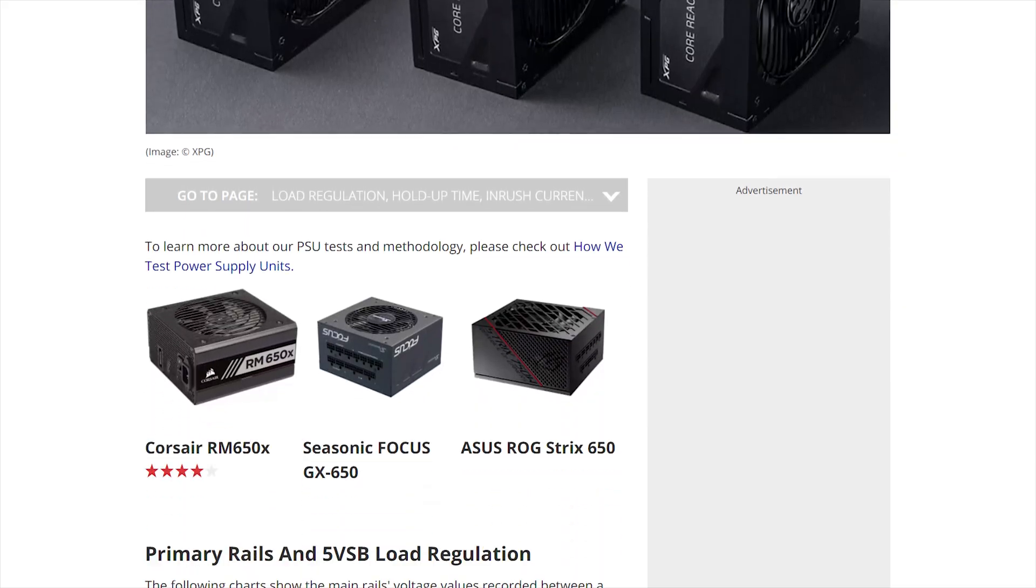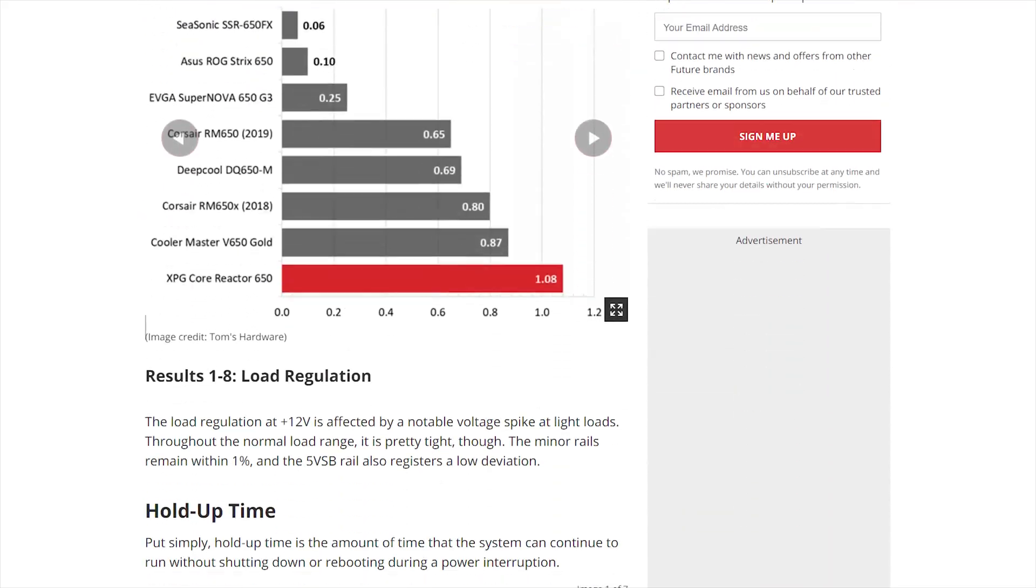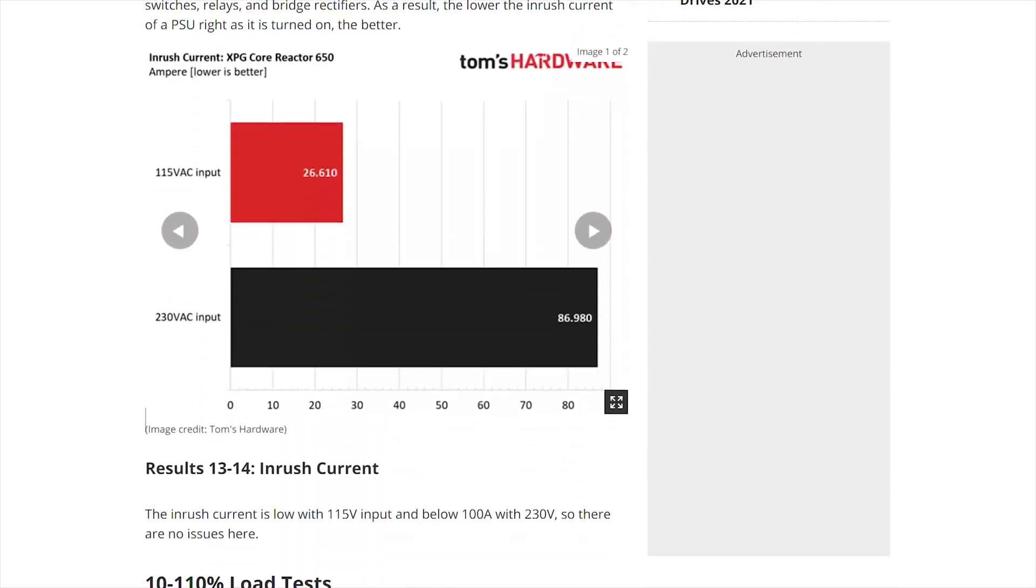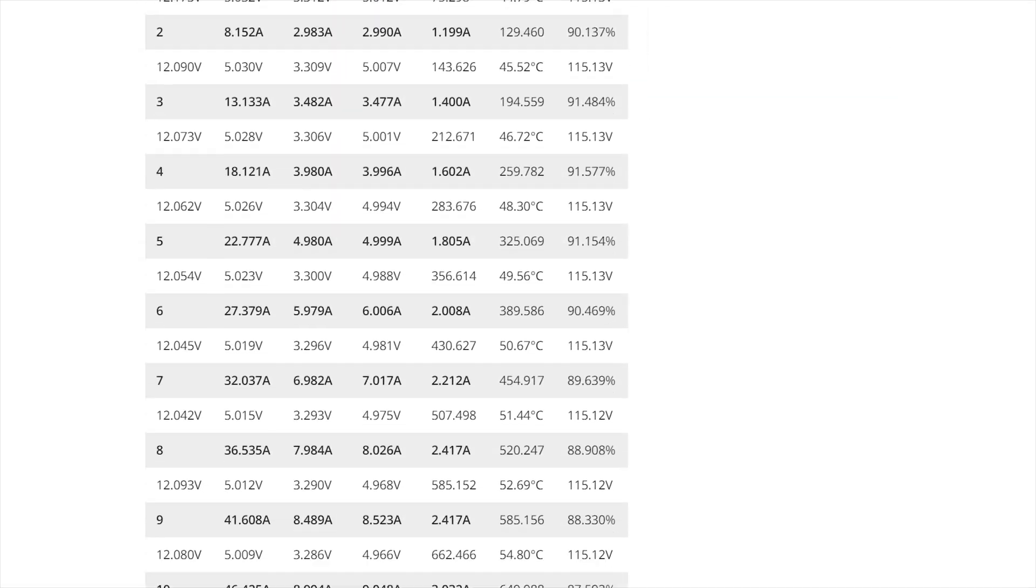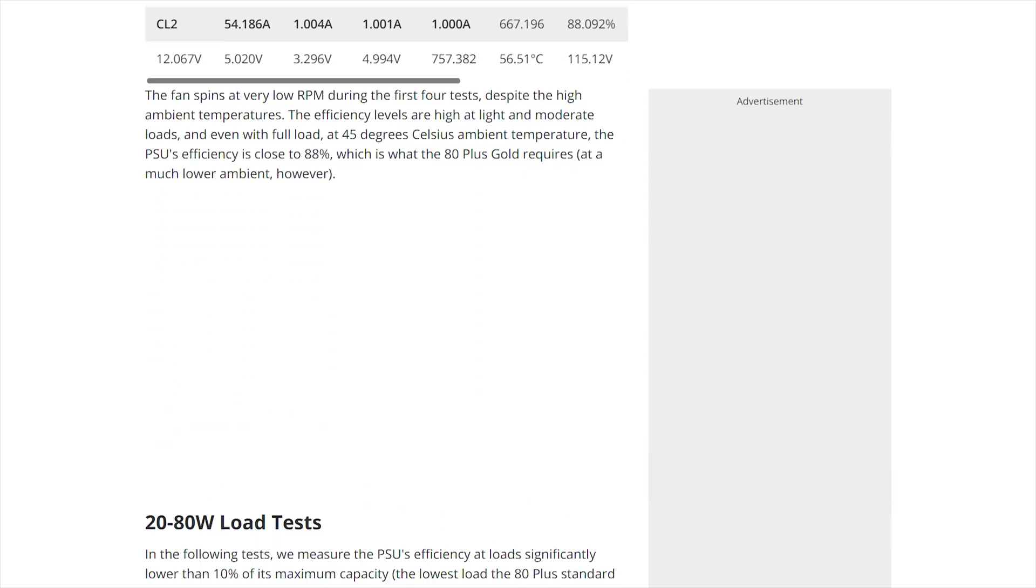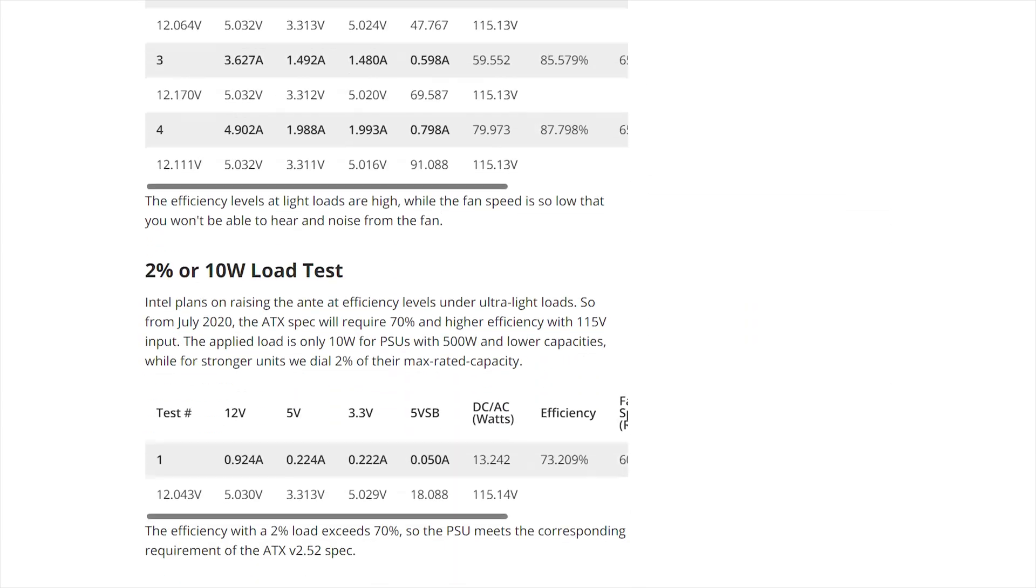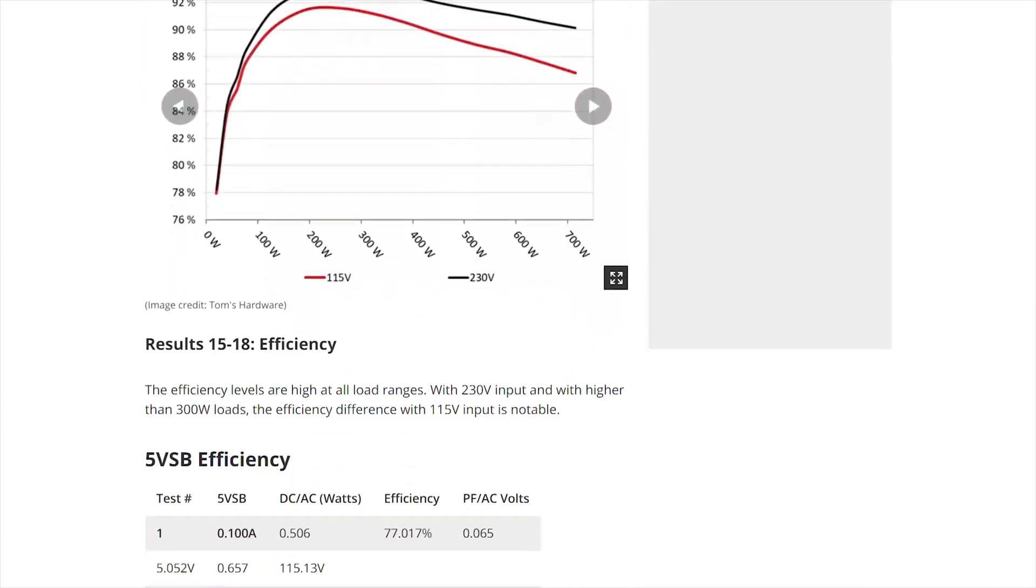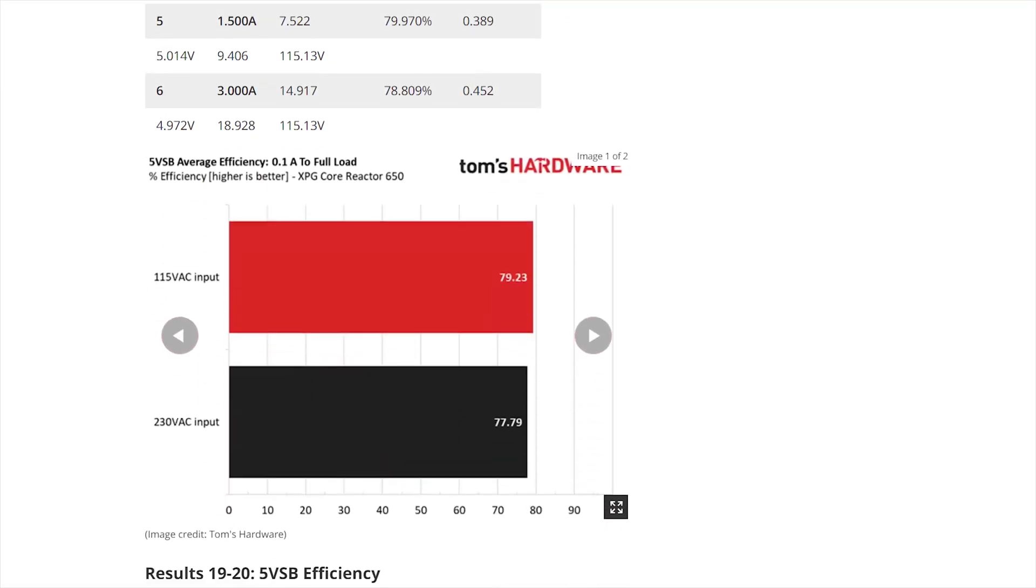Tom's Hardware did a very detailed review of this unit with load regulation and efficiency tests in several different conditions. If you're interested in that I recommend you check that out. Before buying this particular PSU it's exactly what I did and I'll leave the link to that on the description.